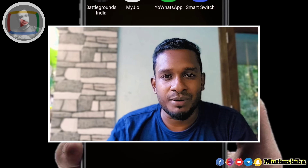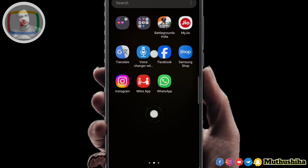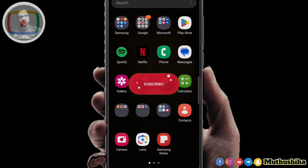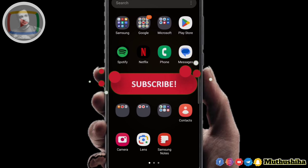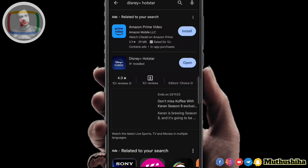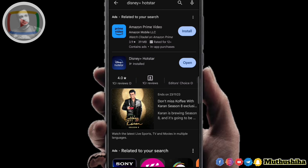We can do some online app. We can do the app. Now we are going to open the phone to Play Store. We are going to open the phone to Disney Hotstar.